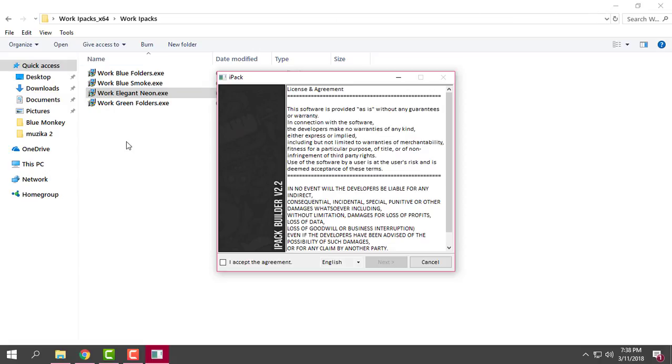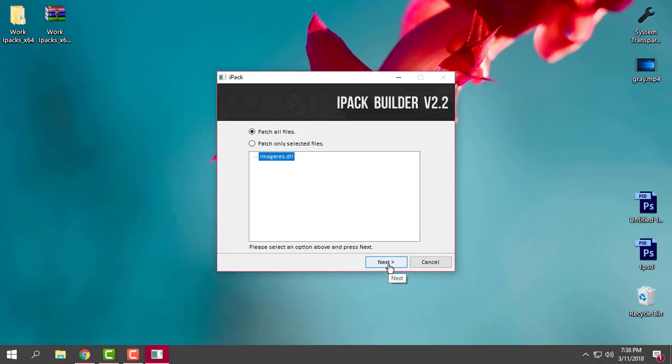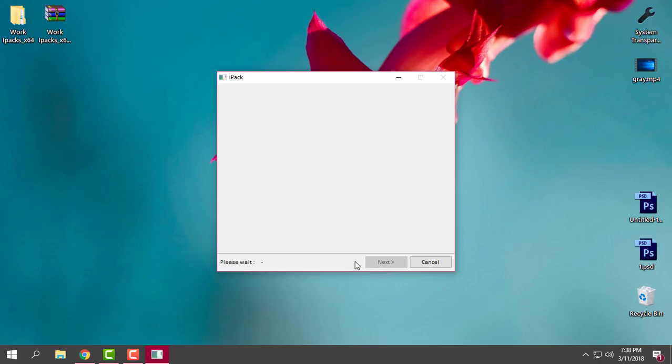I will go next and I will choose the first option: patch all files. I will go next, and now after 10 seconds I'll go next and click yes here if you want to create a restore point.